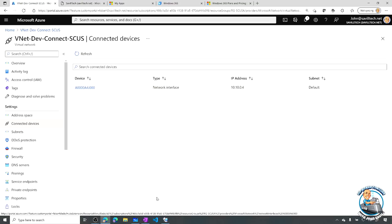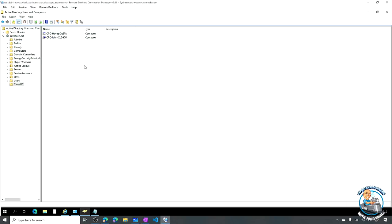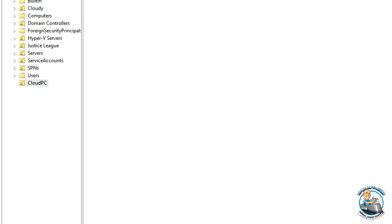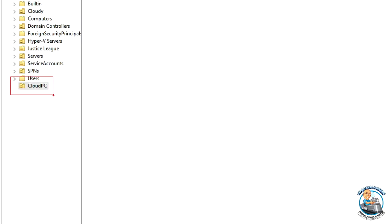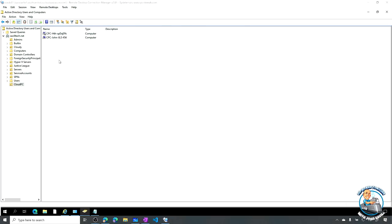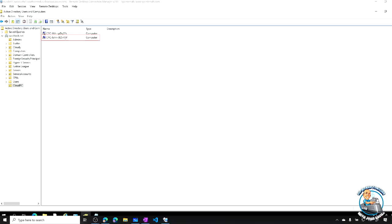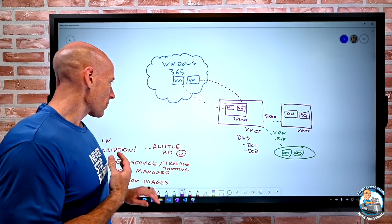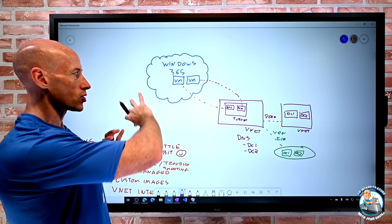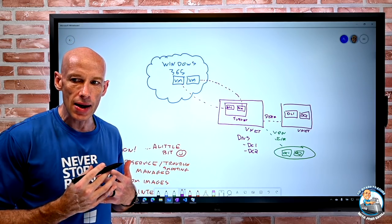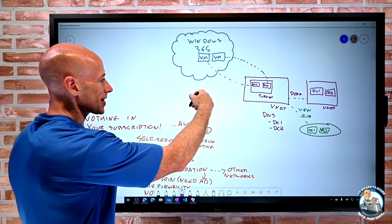The other thing I see - because it is Active Directory integrated - is that if I look at my Active Directory, I actually created a Cloud PC Organizational Unit. That's what I configured Windows 365 to use, and what you see is it actually creates computer objects in my Active Directory. That represents the VM it created for John, which I spun up to look at. Those are really the only assets you ever see in your environment - everything else is running in that Microsoft subscription.